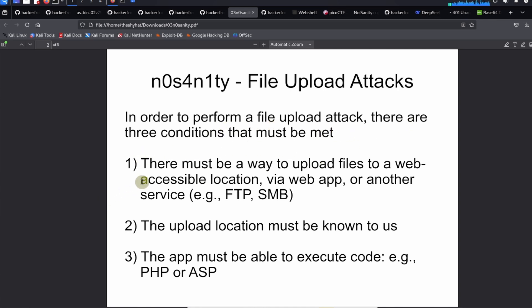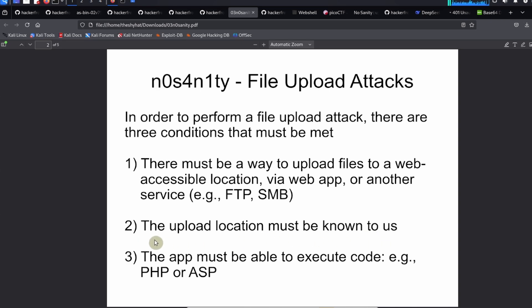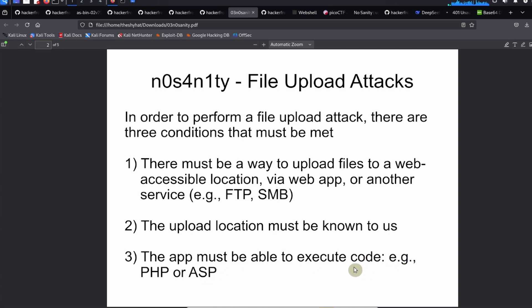Number one, there must be a way to upload files to a web accessible location via the web app or another service like FTP or SMB. The second thing is the upload location must be known to us. Unless we can actually find the location of the file, we can't do this attack. And number three, the app must be able to execute code. Certain types of applications are able to execute code, most notoriously apps programmed using the PHP language.